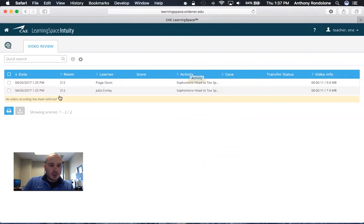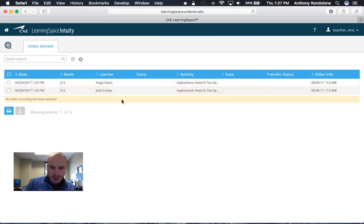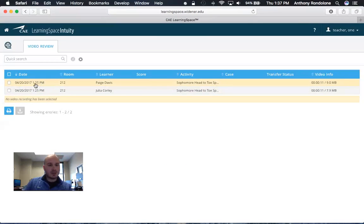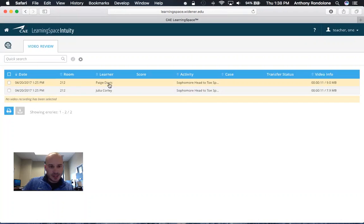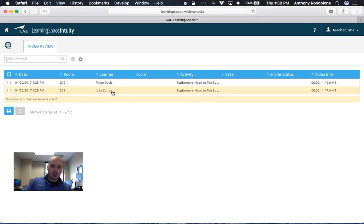So this is what your video review section will look like. You will have different video files here. For this one we have two example ones. This is the date, this is the room, and this is the learner or your student. So as you can see we have example Paige Davis here and example Julia Corley.